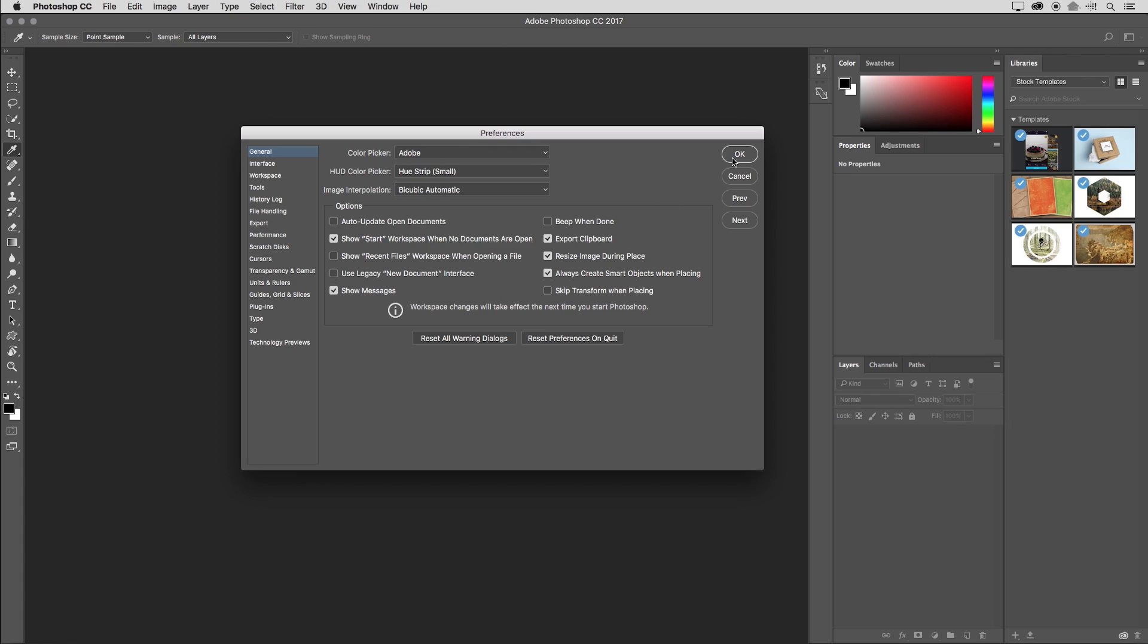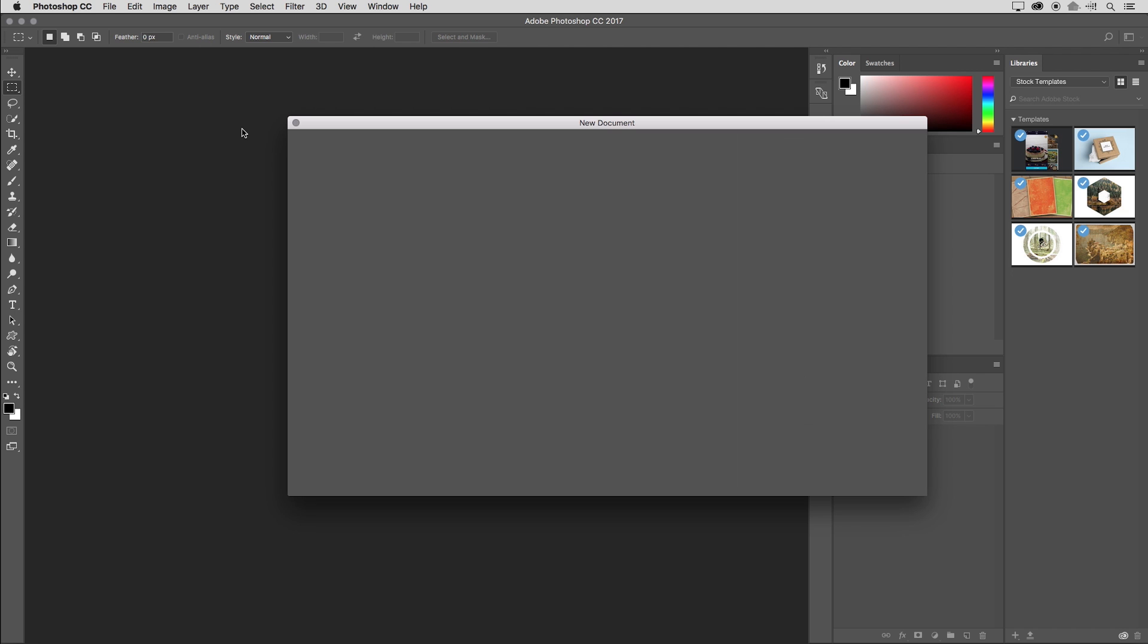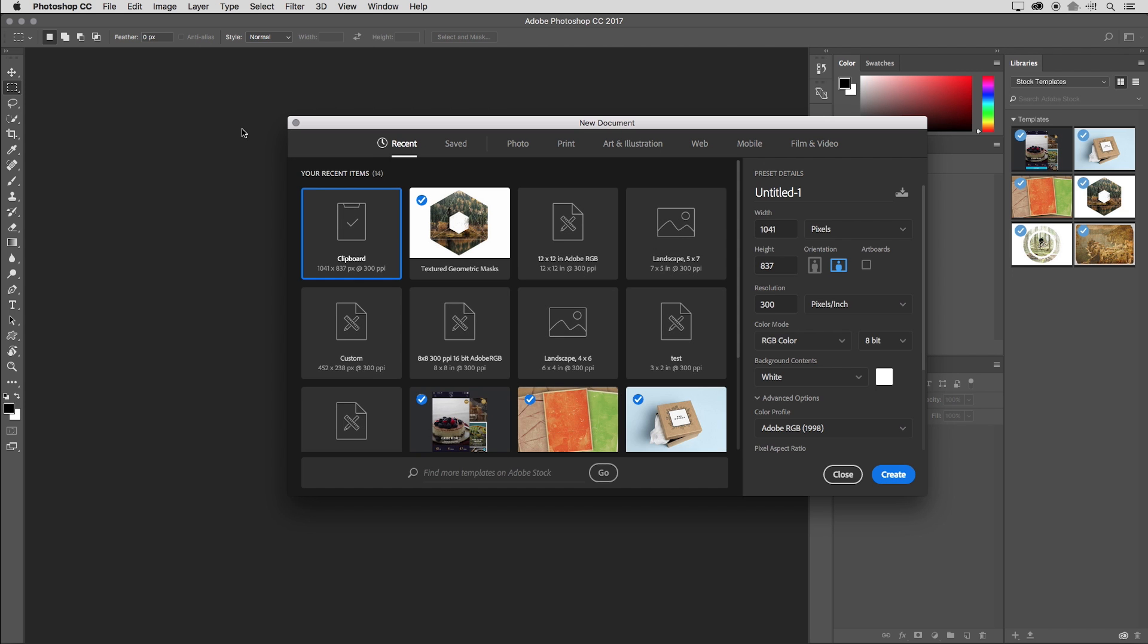Finally, if you don't have any documents open and you do use the file menu to select new or use command N to select file new, you'll get the new document without the start screen. And here I just wanted to point out that you can also find more templates by searching on Adobe Stock.